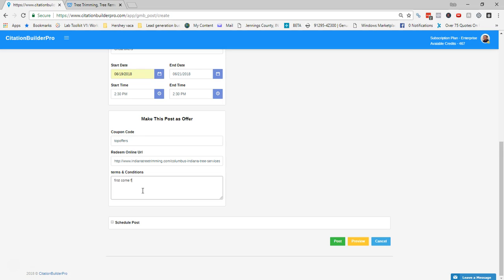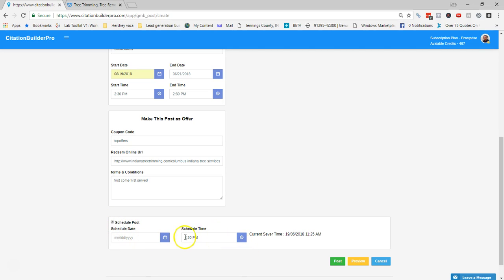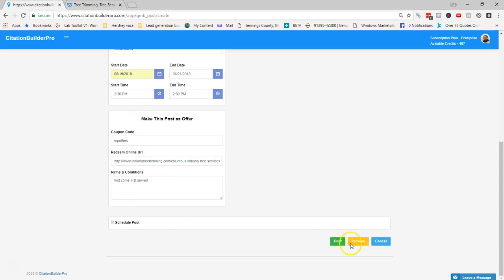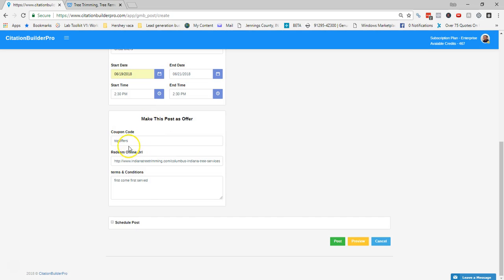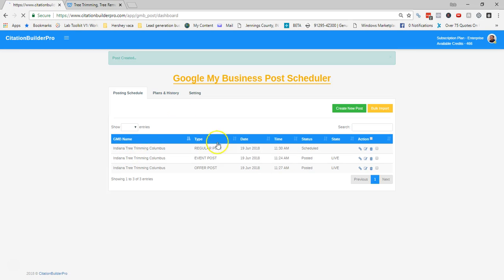For terms I'll put 'First come, first served.' This is where you add any conditions tied to your offer. I showed you how to schedule earlier — you'd select schedule date and time. I'm going to post this one live. You can preview it to see 'We have great offers,' then hit Post. You can see the event post went live at 11:24 and this offer post posted at 11:27.